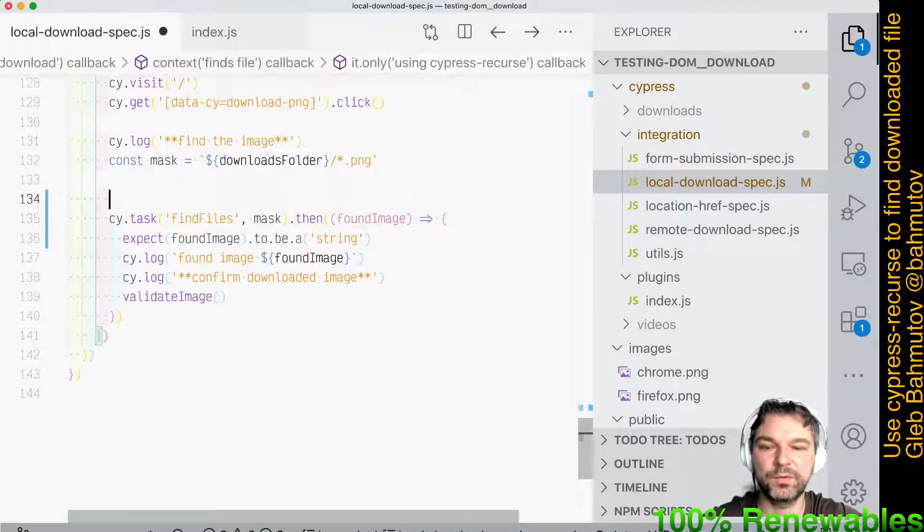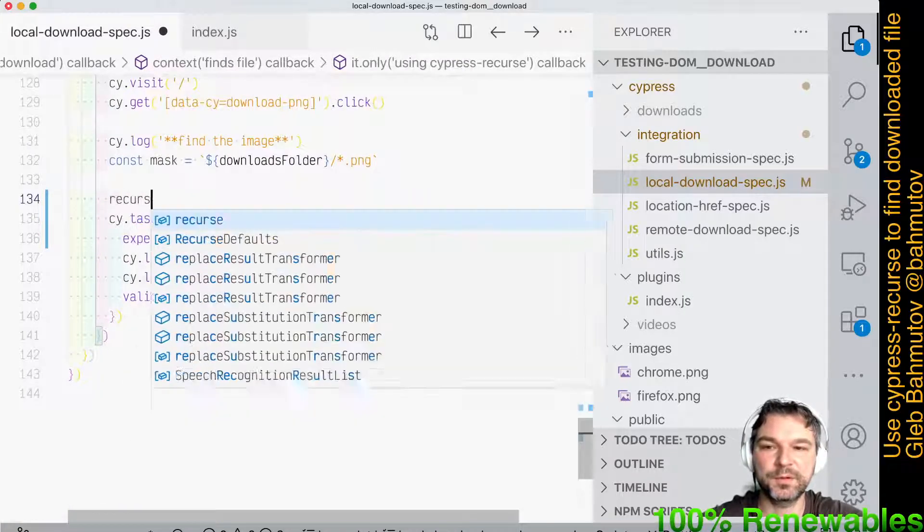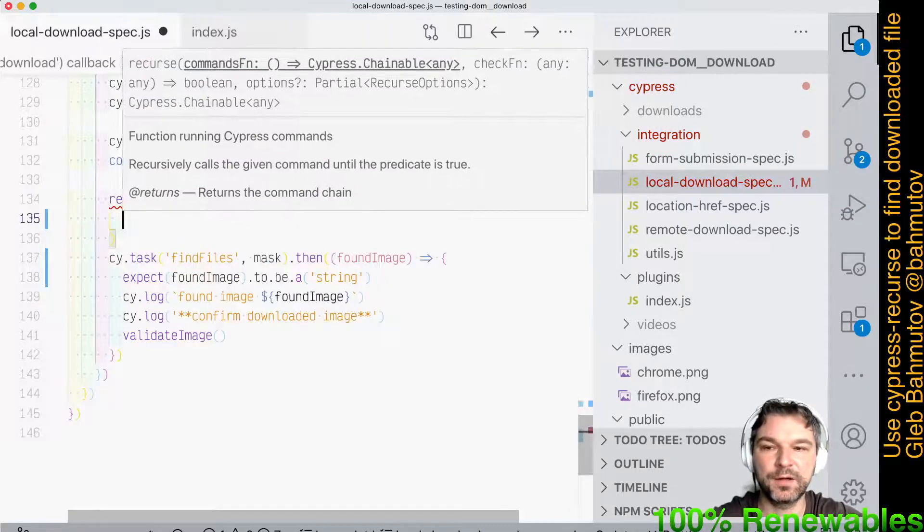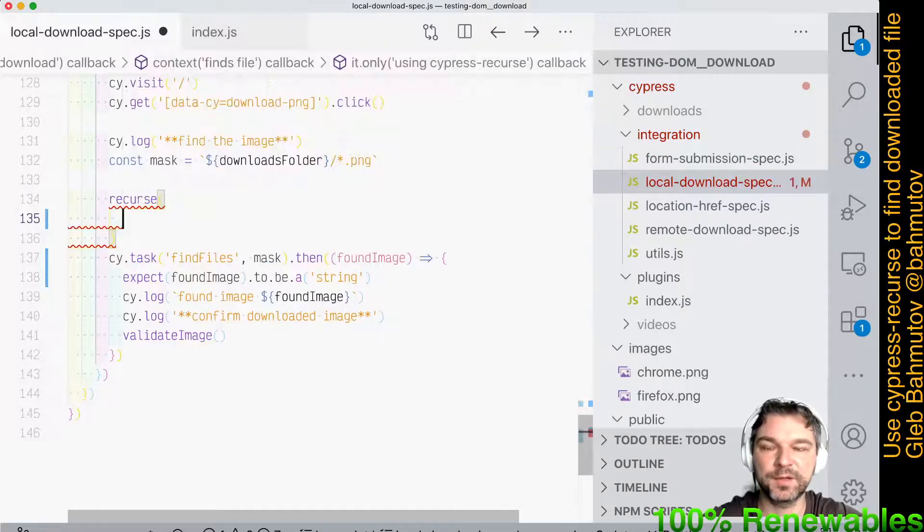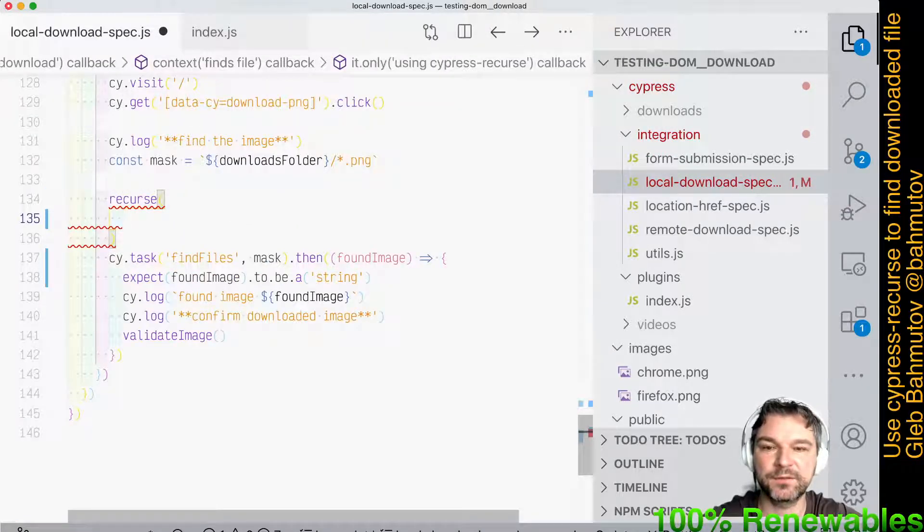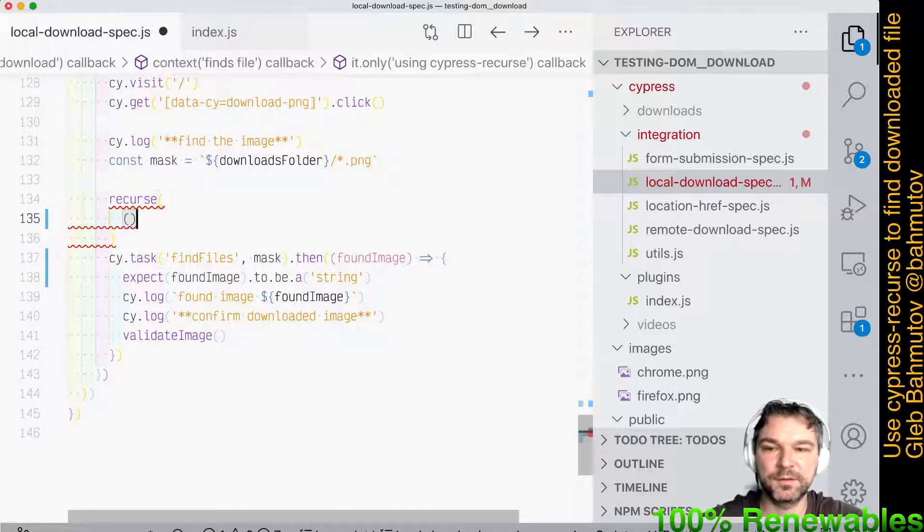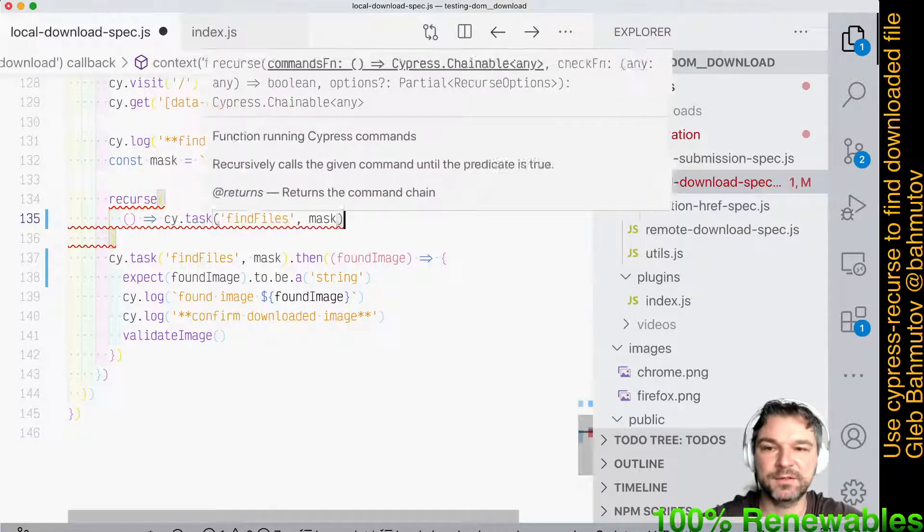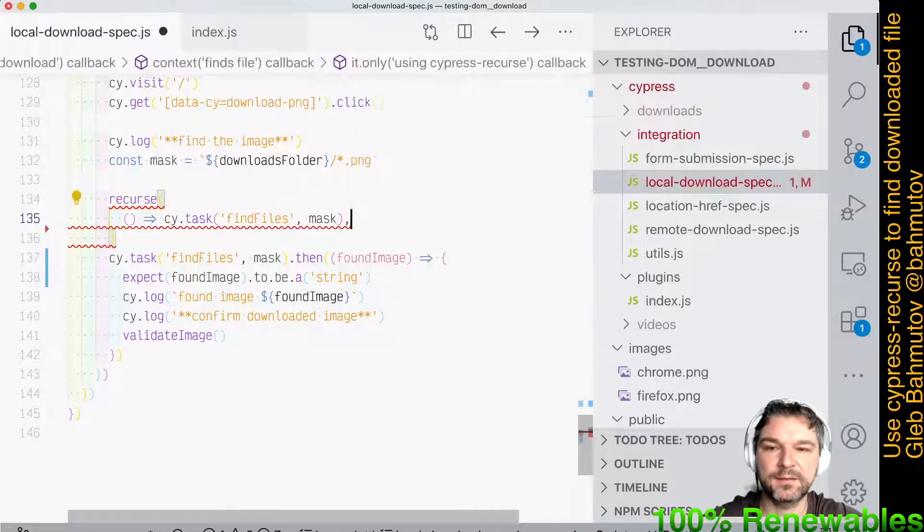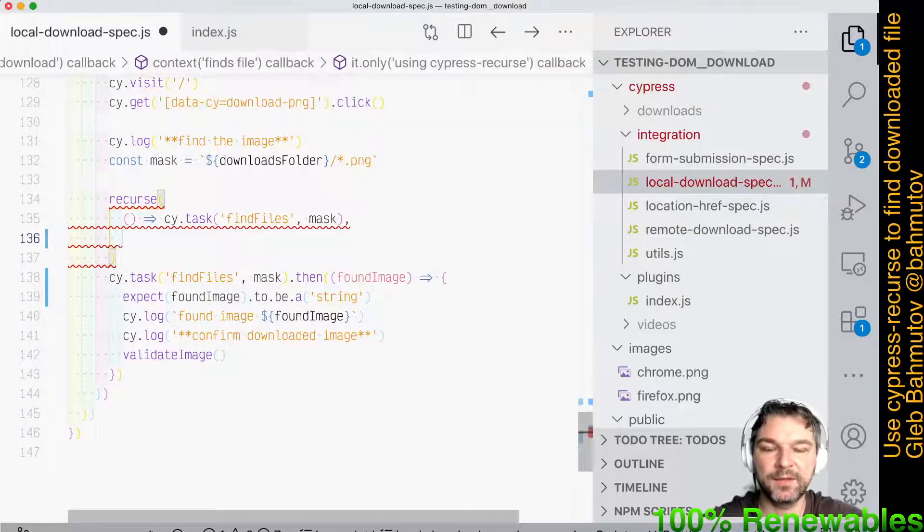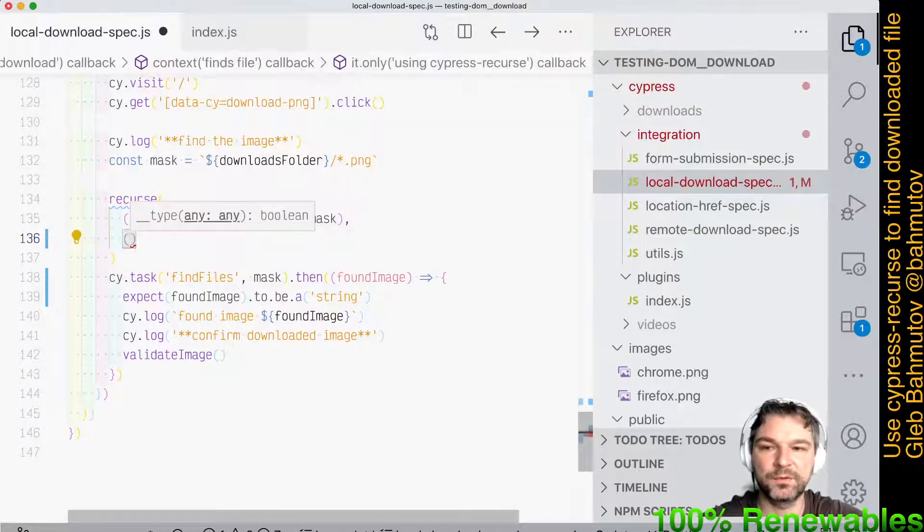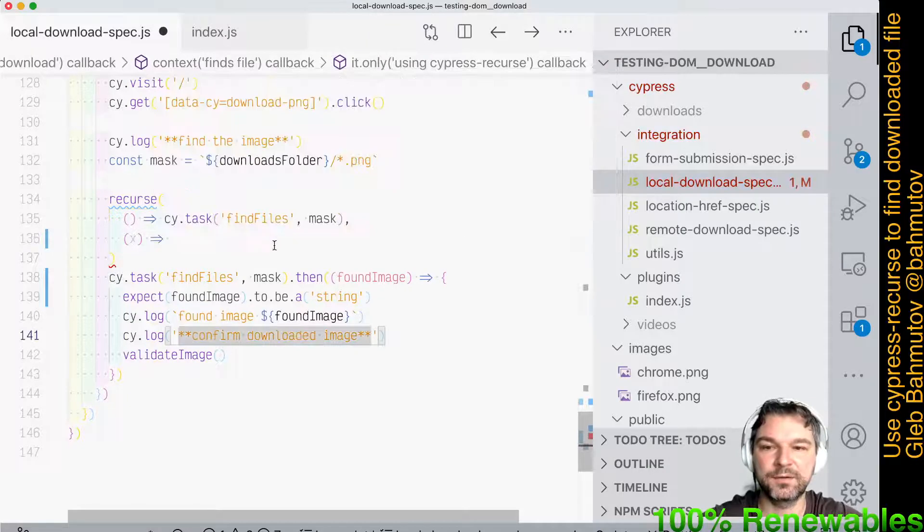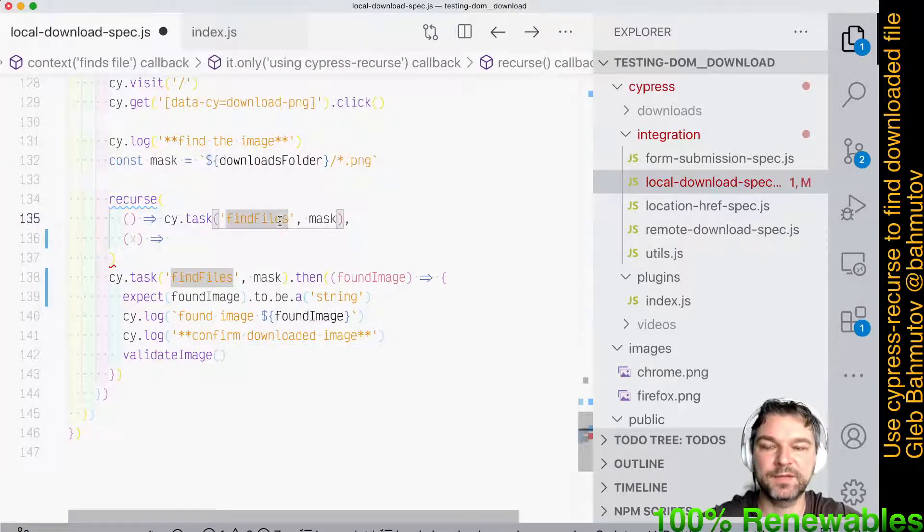Okay, so we will use Recourse and we need two arguments. First one is a function that calls Cypress commands to perform the task. In this case it's this. So this is a function that returns cy.task find files with a mask and then we have a found result from the task.